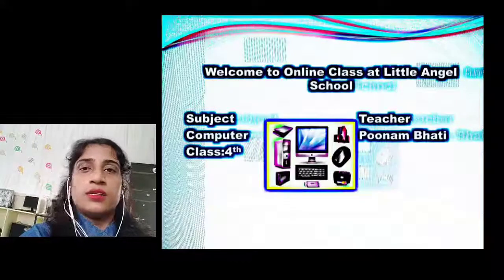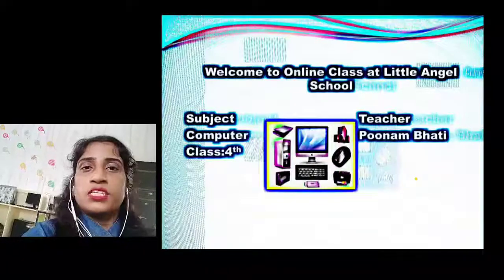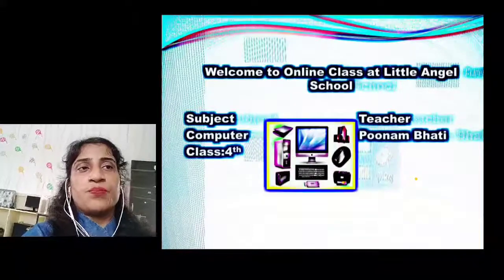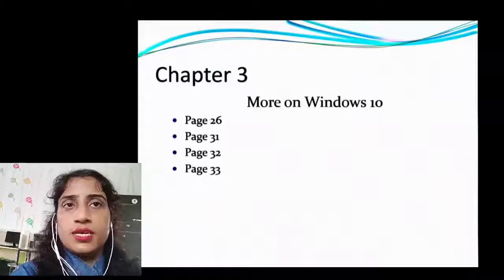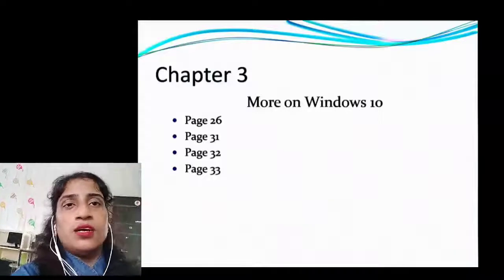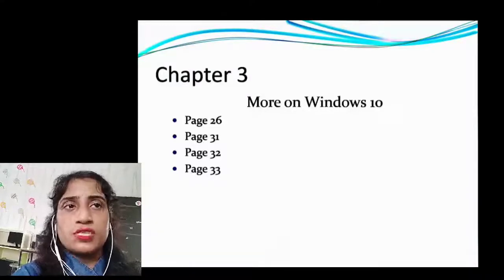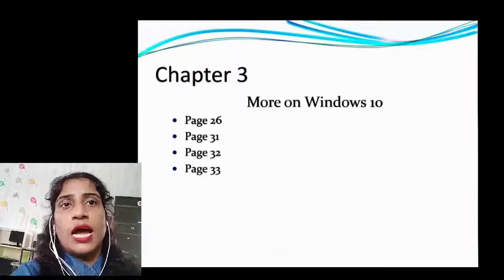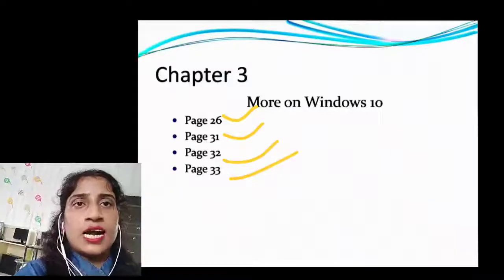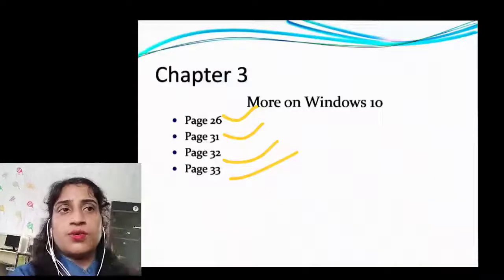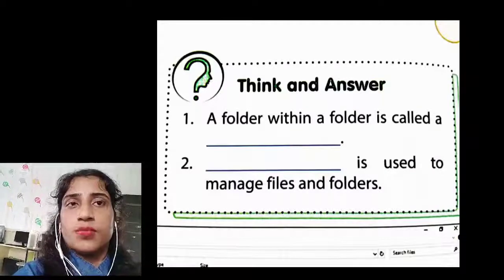So let's get started with Chapter 3. Today we are going to cover the exercise of Chapter 3. The chapter name is 'More on Windows 10.' Your computer textbook has the exercise on page number 26, page number 31, page number 32, and page number 33. Let's get started with the page number 26 exercise.